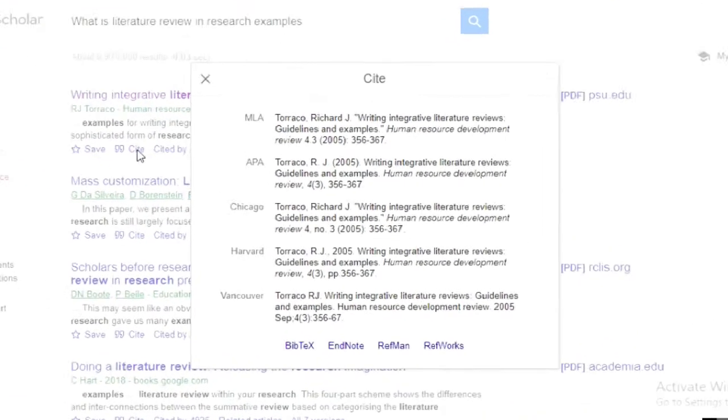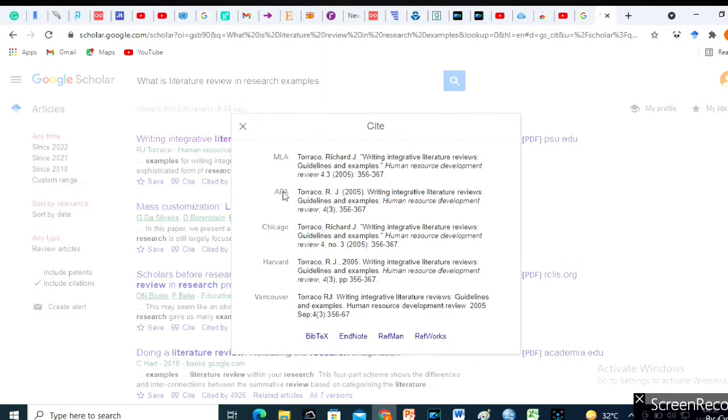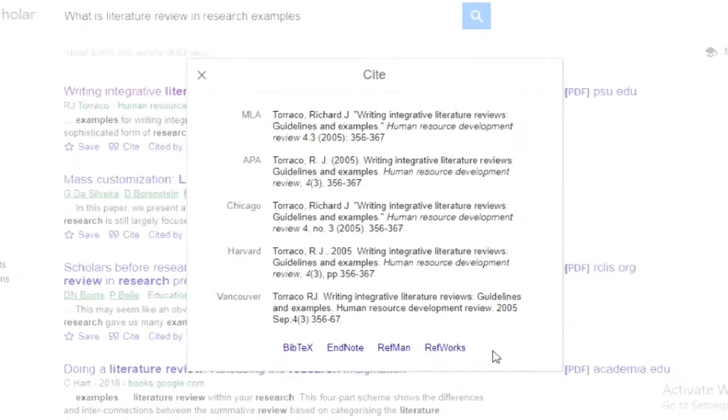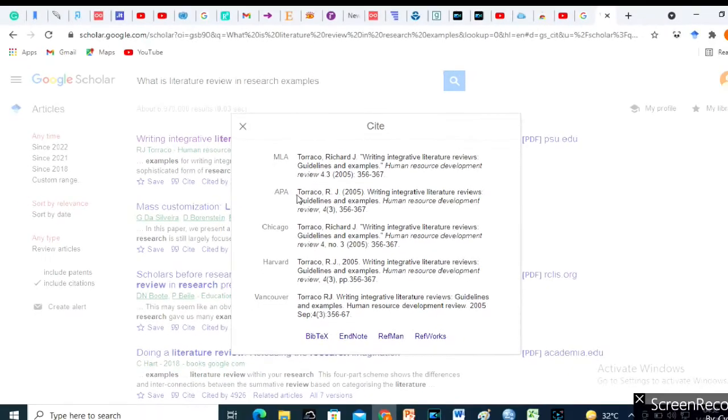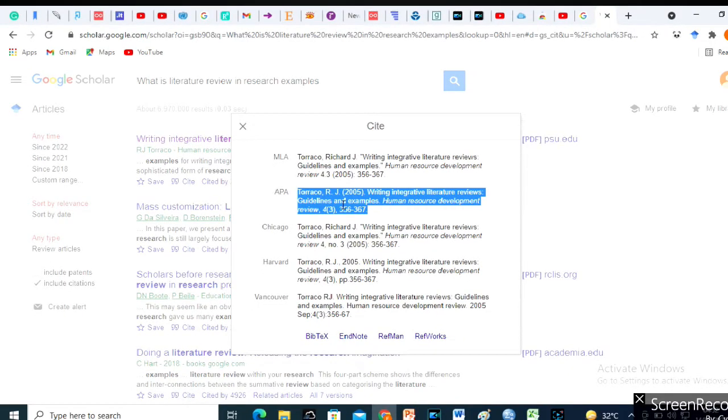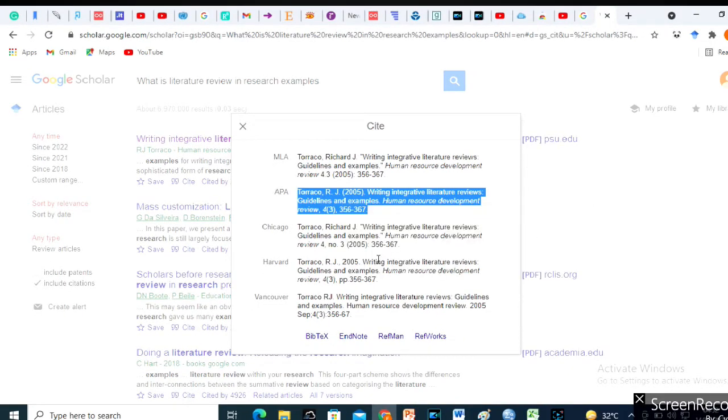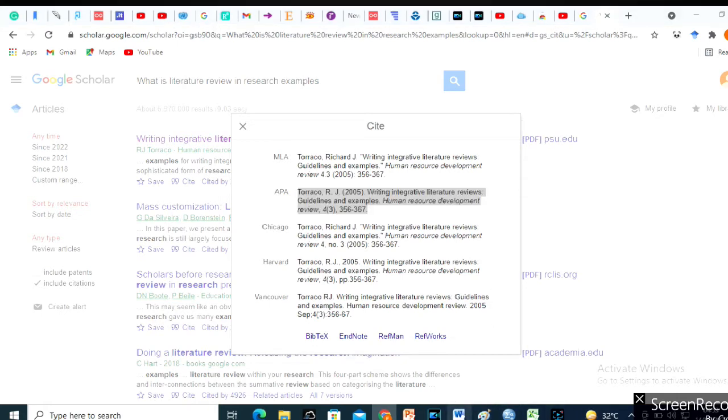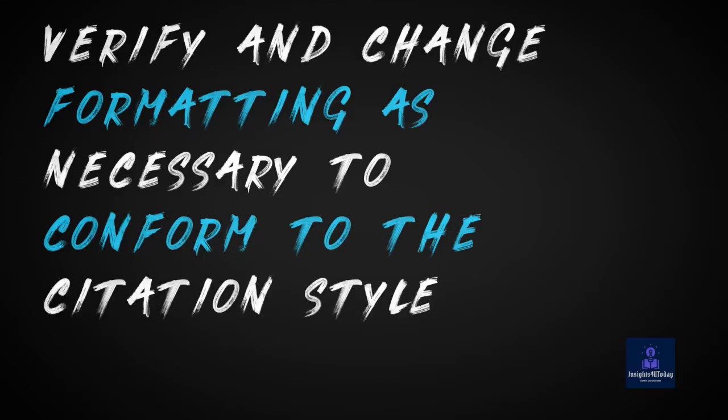Then, choose a citation style. Copy the citation and paste it into your working document like Microsoft Word. Verify and change formatting as necessary to conform to the citation style you've chosen.